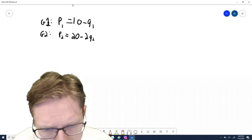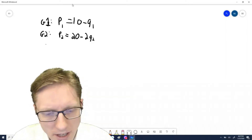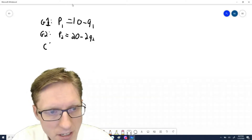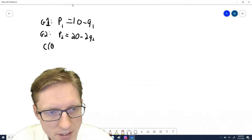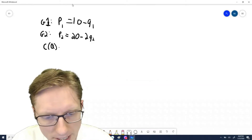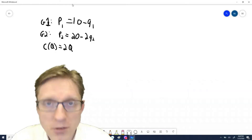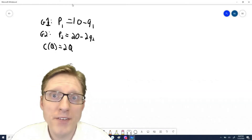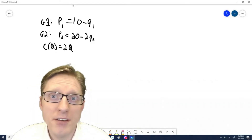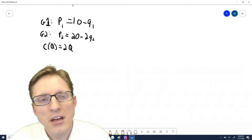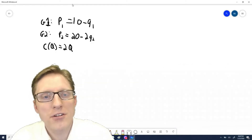Let's also assume that the cost function is given by 2Q. Taking the derivative of that, you get that the marginal cost is 2 — each additional unit produced costs $2.